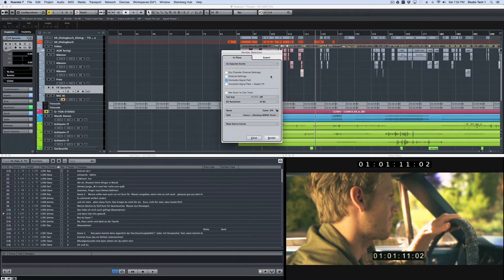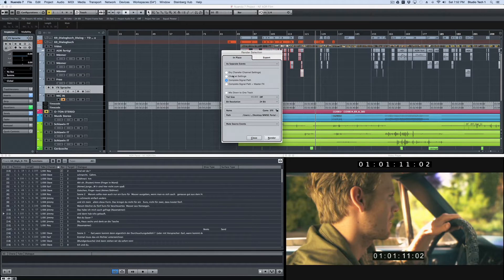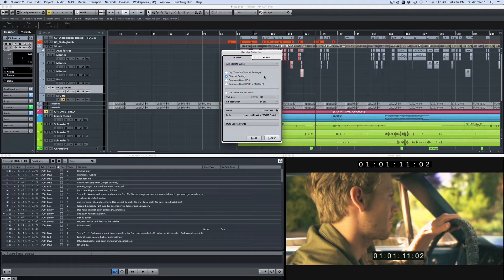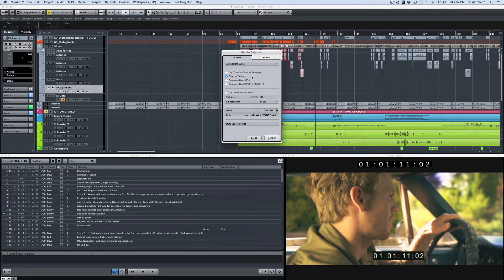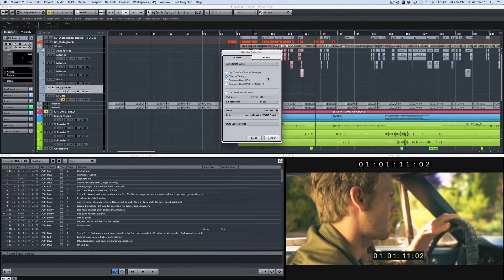First, configure the render tracks dialog to include channel settings. This can include things like send effects, inserts, and EQ. The render setup dialog also lets you choose how much of the original signal path to include in the rendered file.